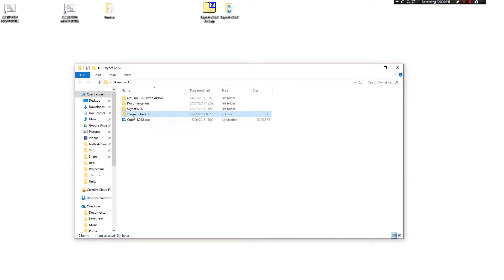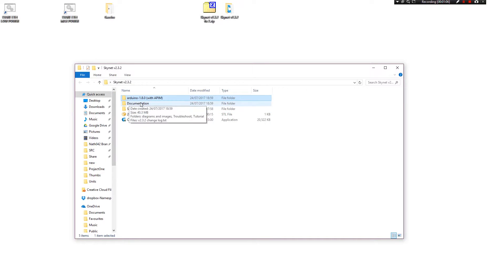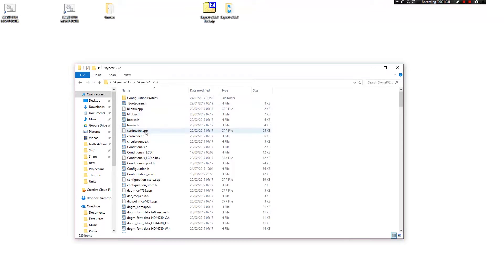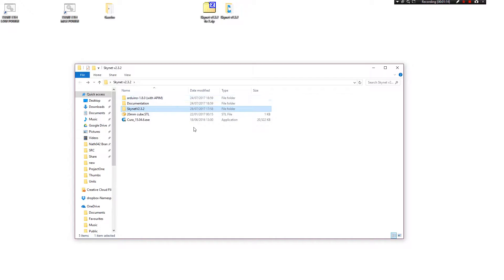The 20mm cube is very useful for actually testing the print and obviously it helps you know that your printer is calibrated. We have the Arduino software and also Skynet here which is the actual firmware itself.